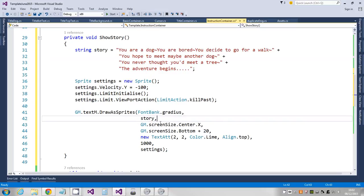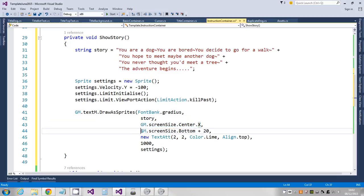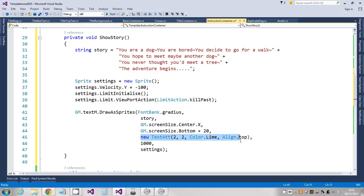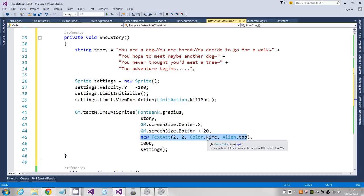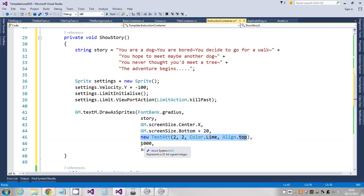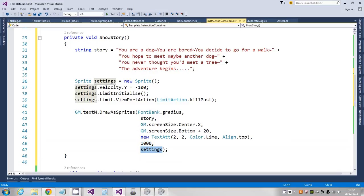And then I've just told the text manager to render this text but turn it into sprites. So using the Gradius font, there's the text, that's the x position to draw it, that's the y position to draw it. This is how I want it to look, so scaled up two times, lime colored and aligned at the top. I'm drawing it with a z value of a thousand and I'm applying these sprite settings.